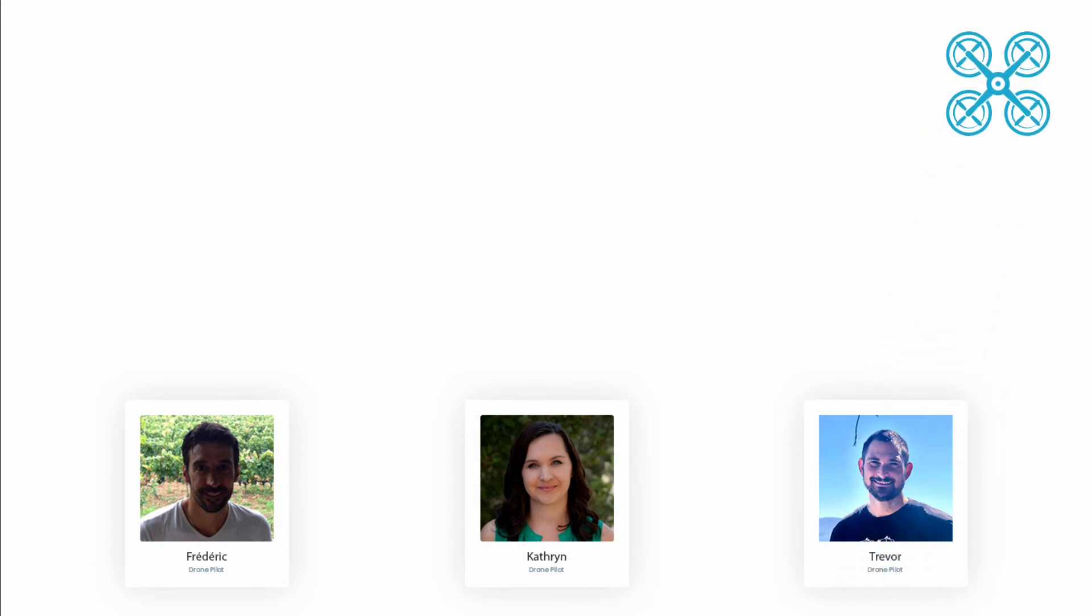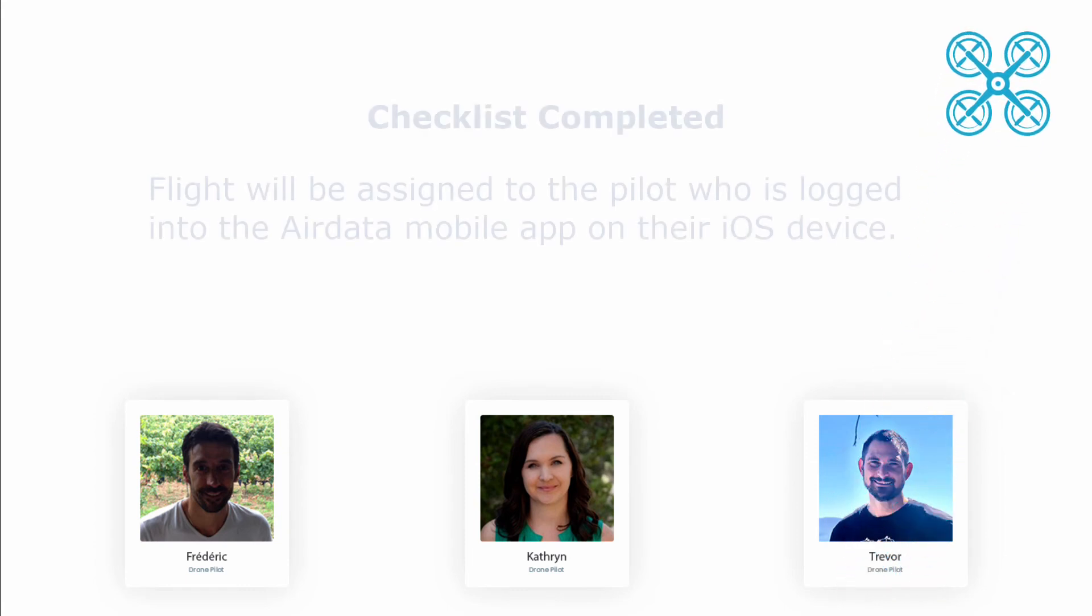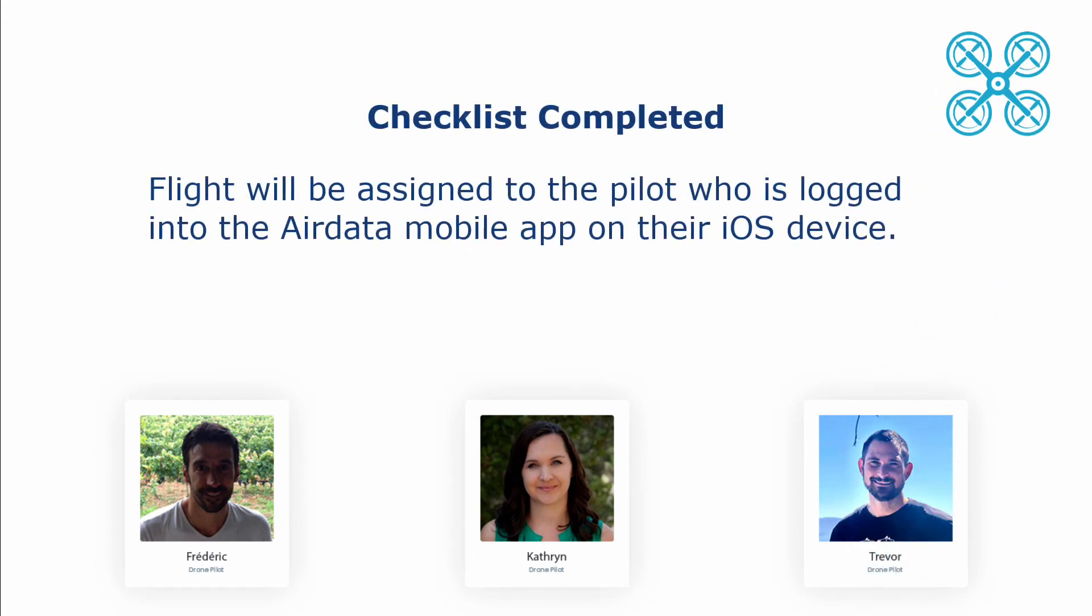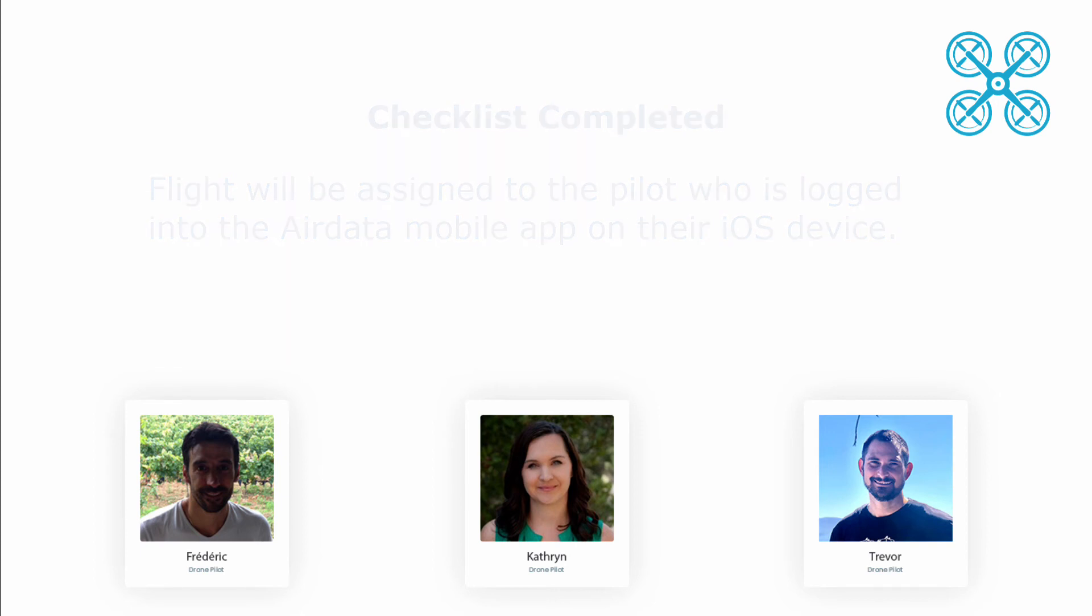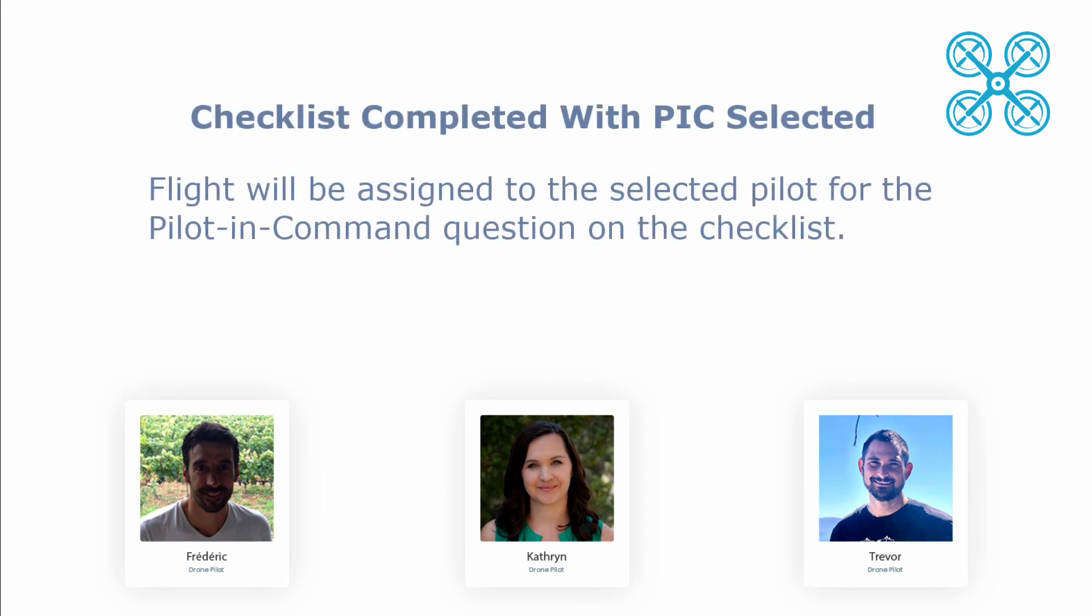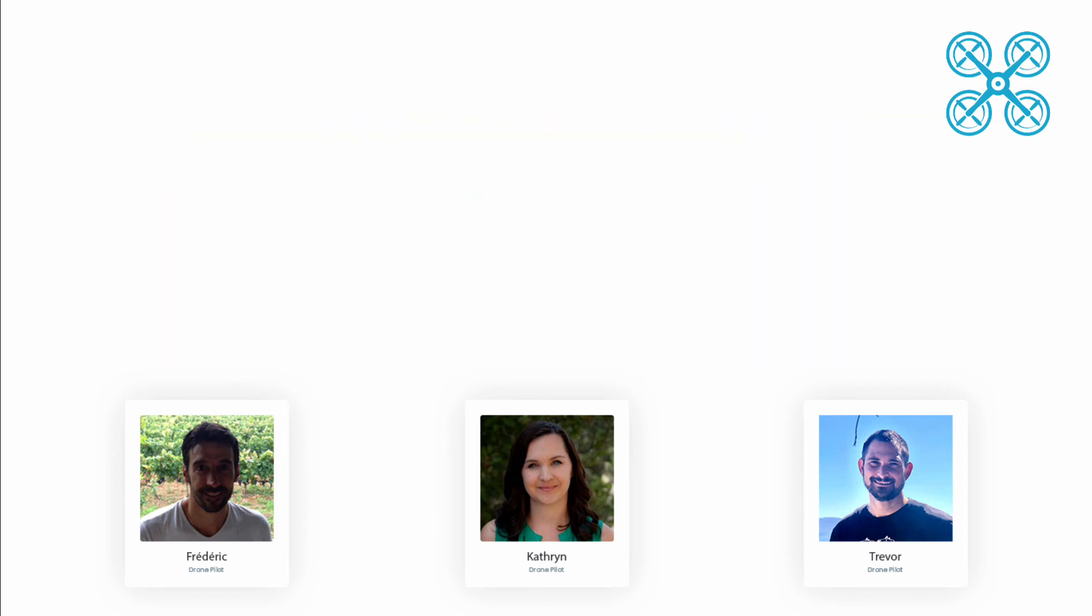So let's quickly recap. If a pre or post flight checklist is completed, that flight will be assigned to whoever is logged into the AirData mobile app on their iOS device. If a pre or post flight was completed and the who was the pilot in command question was answered, then the flight will be assigned to that designated pilot.